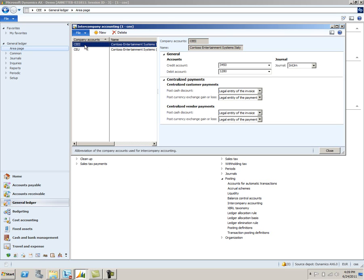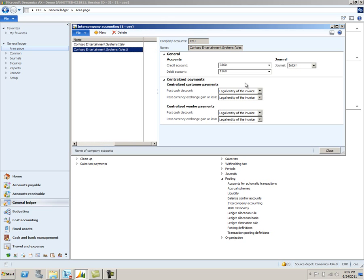In this case, CEEI has been set up so that any posted cash discounts will be posted in the legal entity of the invoice, while exchange rate gains and losses will be posted in the legal entity of the payment. As you can see for CEU, both cash discounts and currency exchange rates will be posted in the legal entity of the invoice.